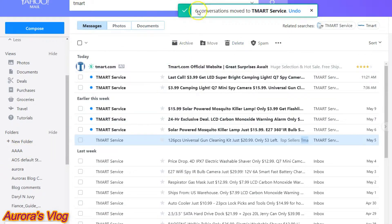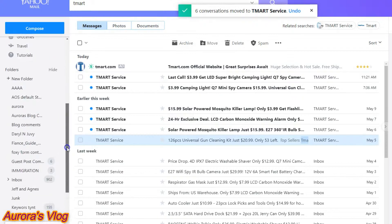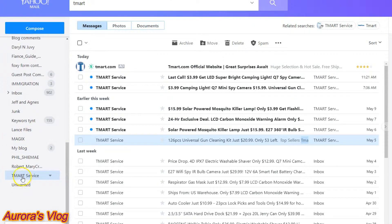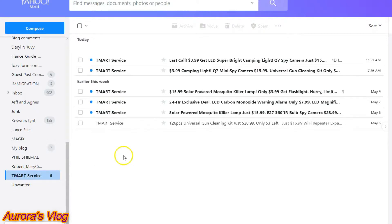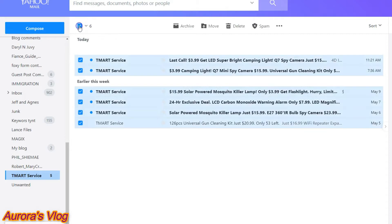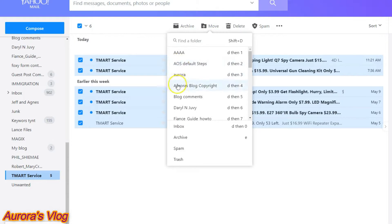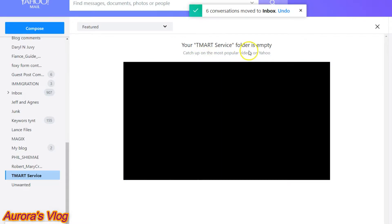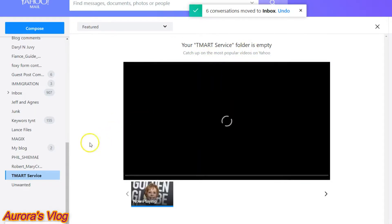So we moved six emails. Let's go back to our side panel and find the T-Mart folder — there it is. Open it up and there they are — we have six T-Mart service emails. Now let's go ahead and put them back in the inbox: tick the box, click Move, scroll down to Inbox, click Inbox, and boom — your T-Mart service folder is empty.